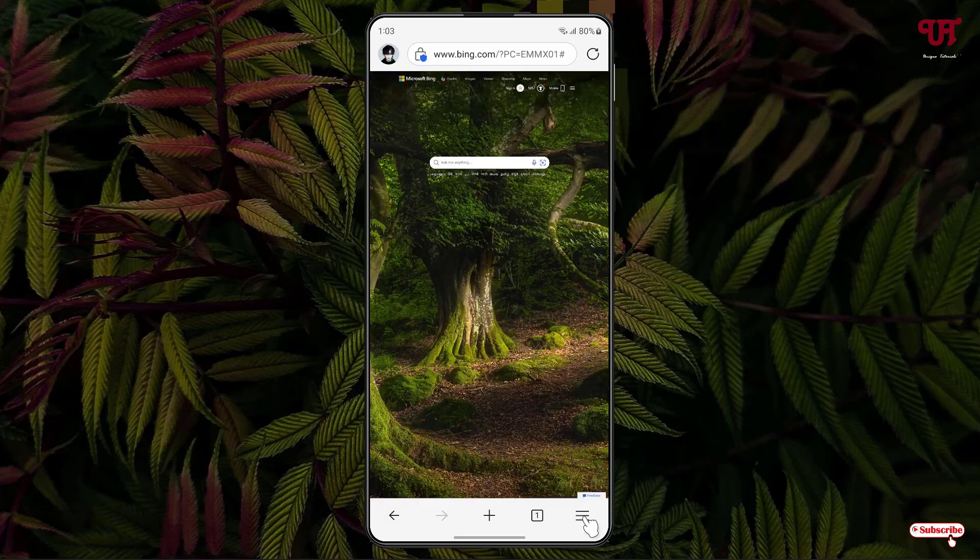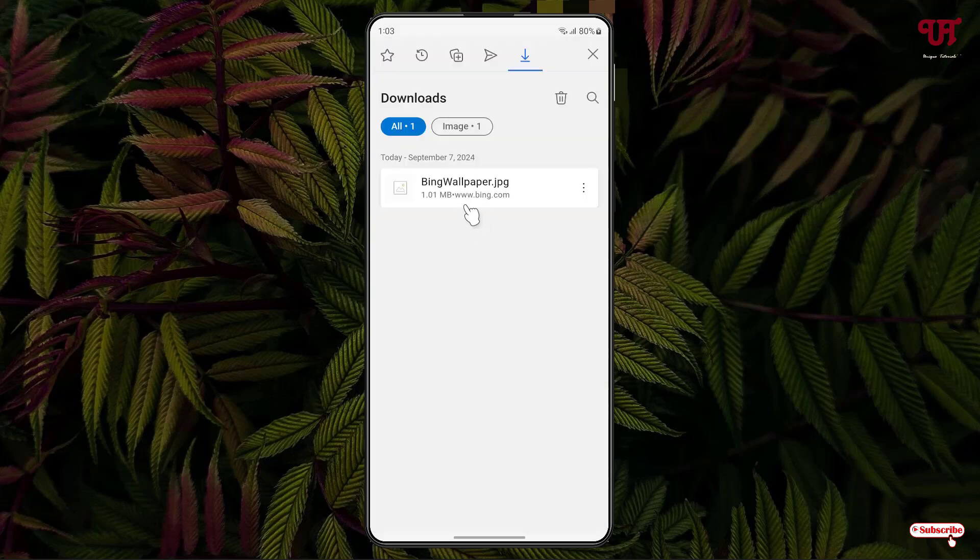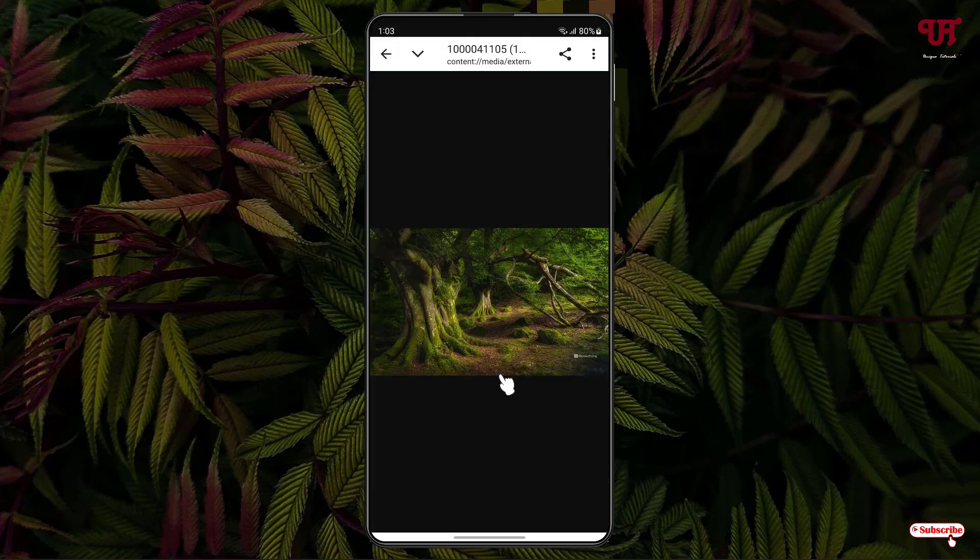The download has been completed. Now let's check the download folder. You can see the background wallpaper has been downloaded. Let's click on it. You can see we have successfully downloaded the background wallpaper.